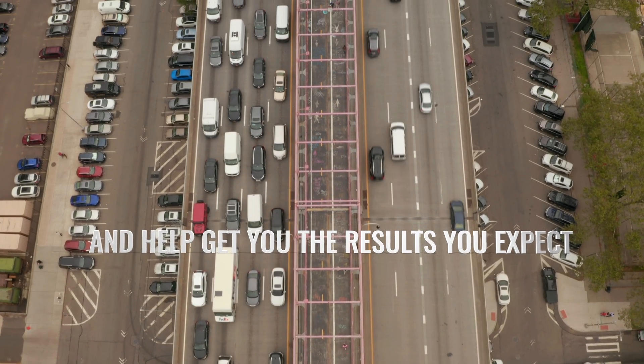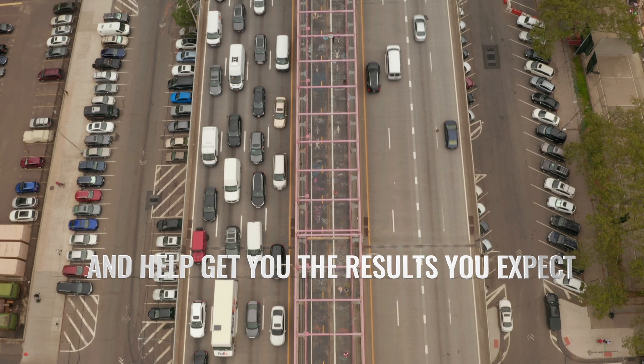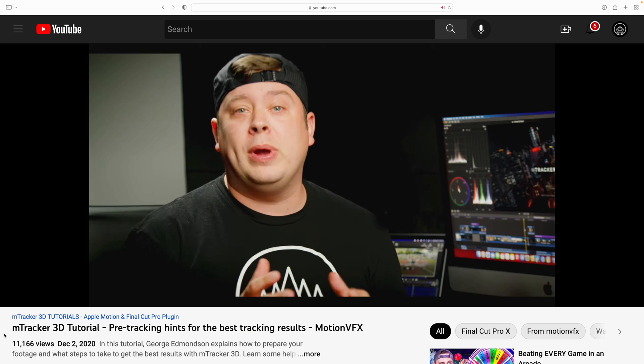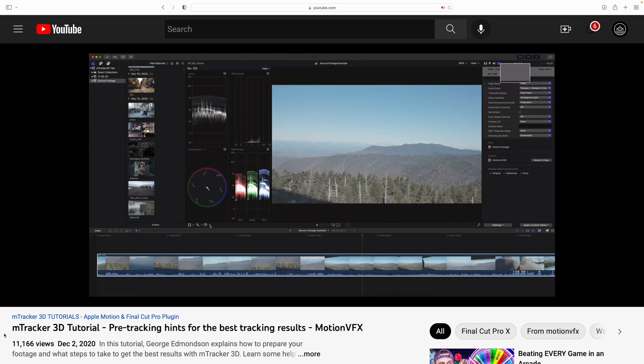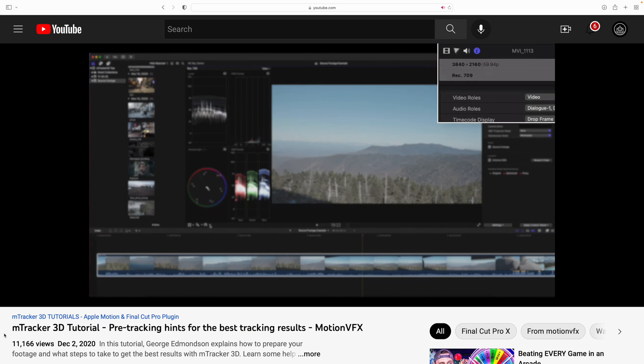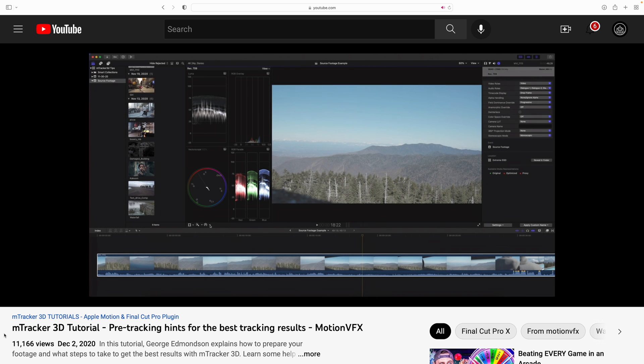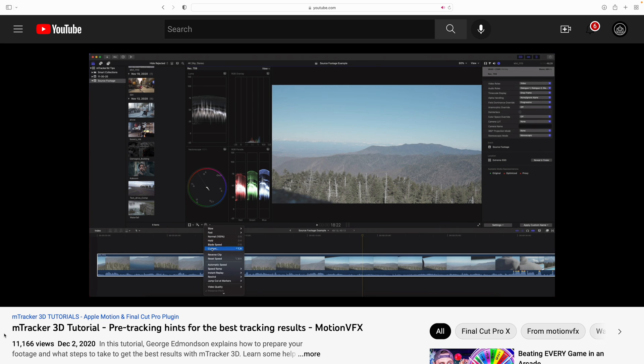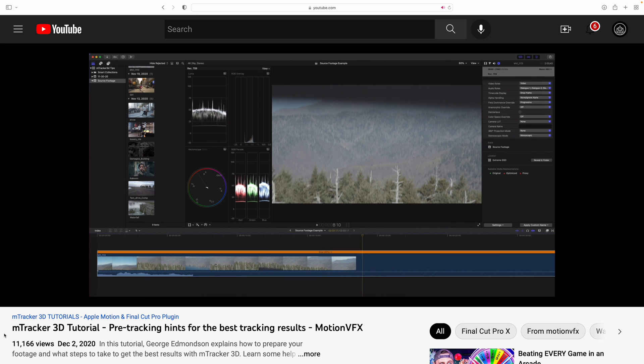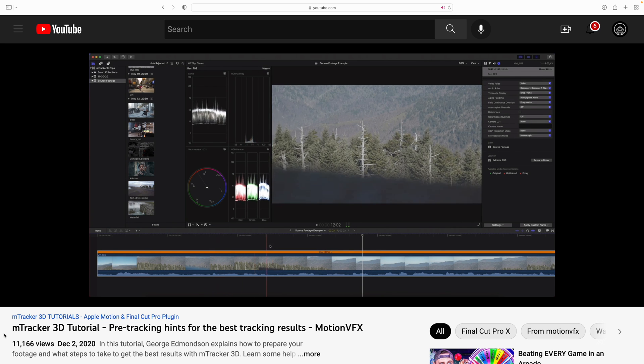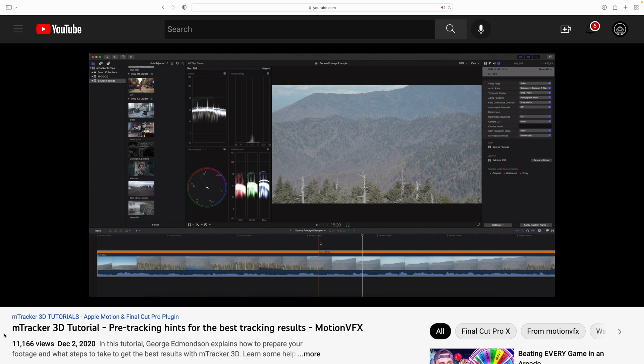How about this one? We've all seen this before where it's just floating, not really tracking. This tutorial is here to save the day. I'm going to give you some tips and tricks to help solve common issues and help you get the results that you expect. If you haven't already, there is an mTracker3D tutorial for pre-tracking hints for the best tracking results. But in this tutorial we're going to go over common problems. Be sure to check out that tutorial as well.